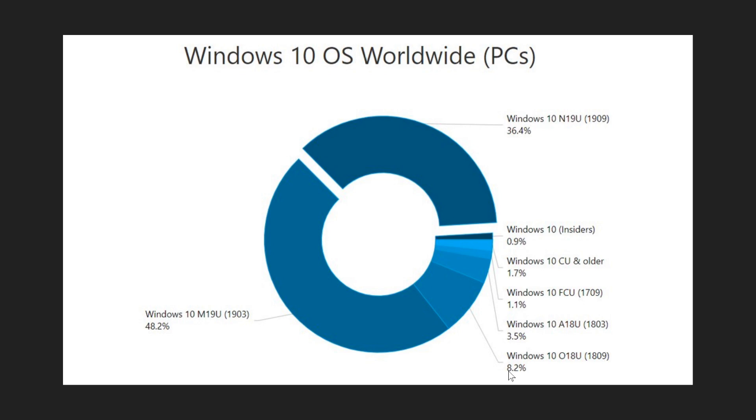So in total if we calculate we have 48.2 plus 36.4 that means 84.6 plus 8.2 that's 92.8% of everybody is on a supported version of Windows 10. Of course the other versions that are older doesn't mean they're not supported if you're on the long-term support for business for example.